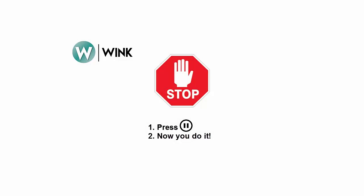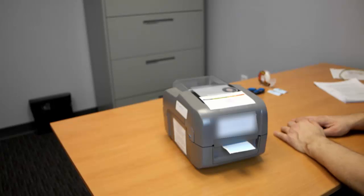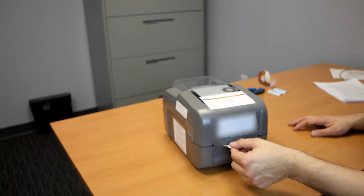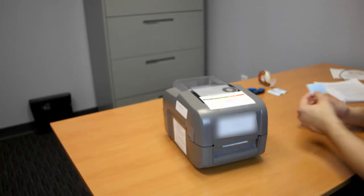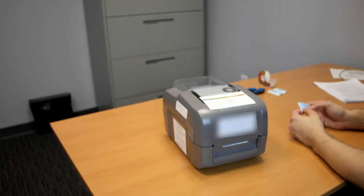When cutting labels from the printer, always pull up, never down. If you pull down, you risk decalibrating the printer.